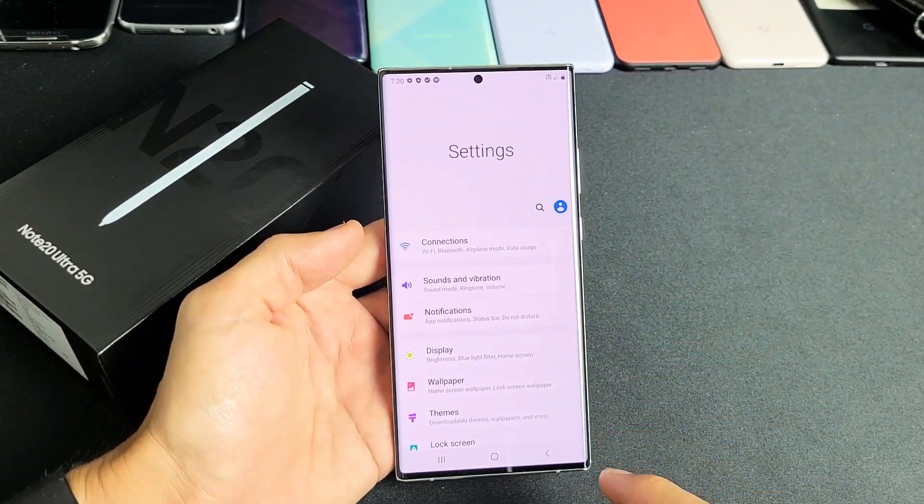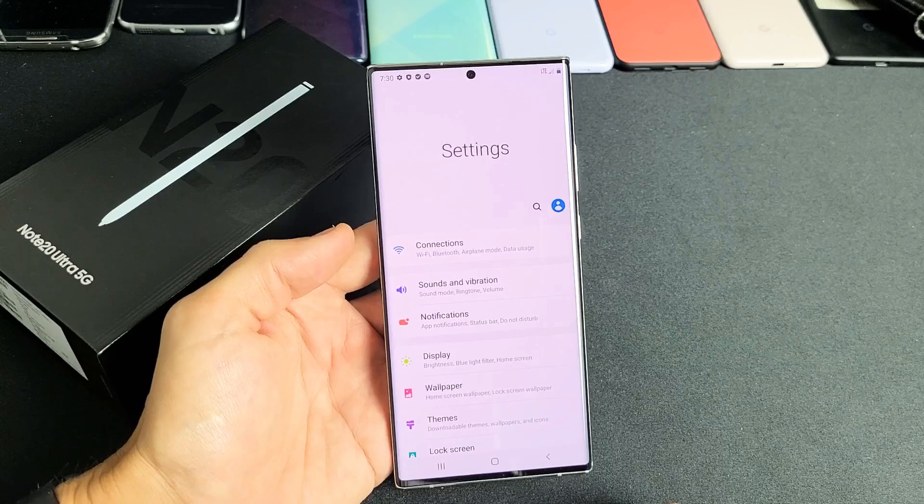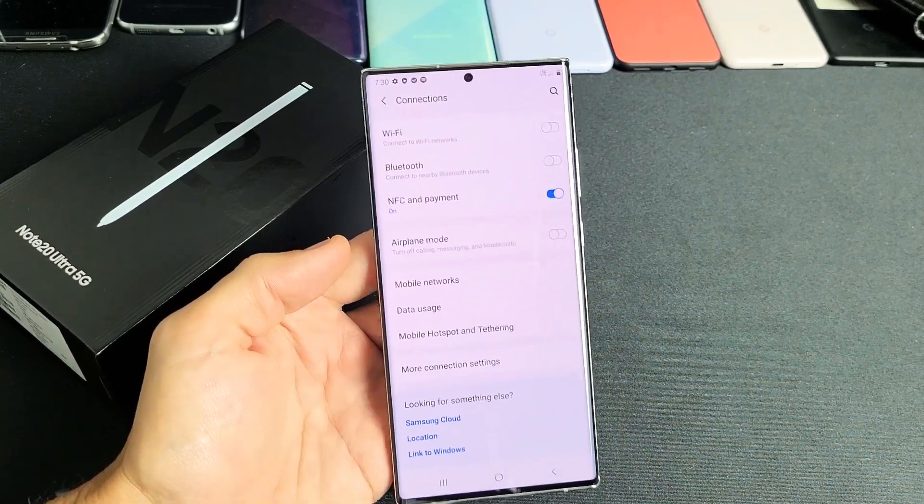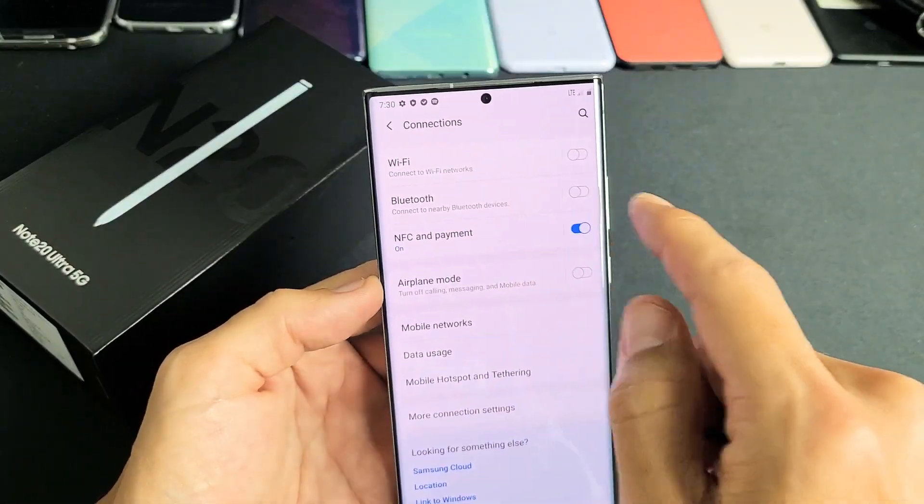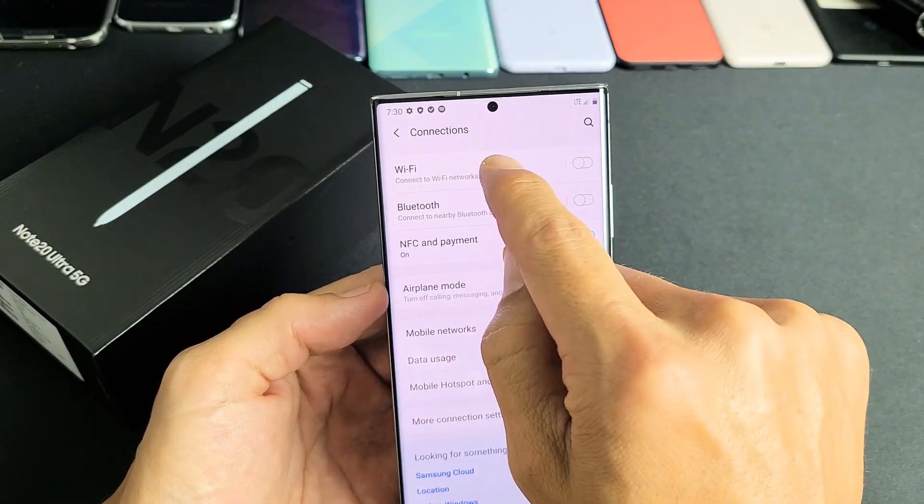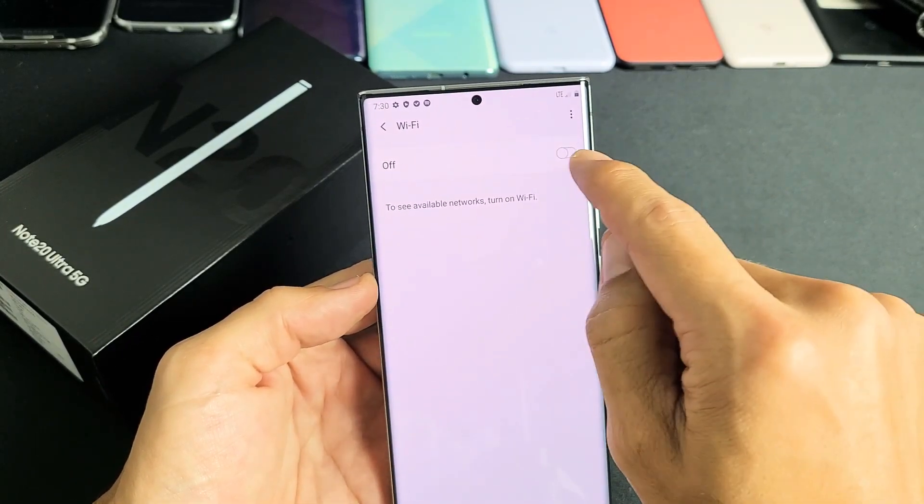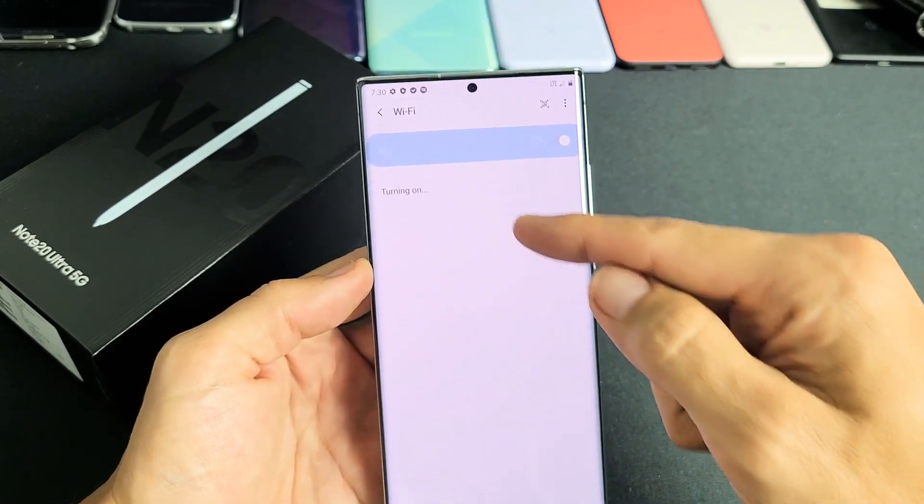Now the very first one here says connections. Let's tap on connections and then what do you know, first one up here says Wi-Fi. Go ahead and tap on Wi-Fi up here and then we're going to make sure that it's turned on.